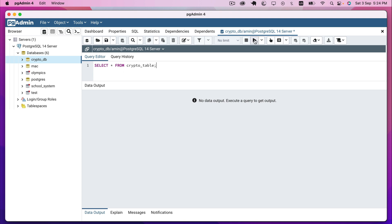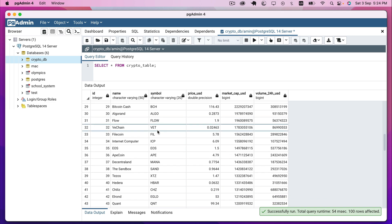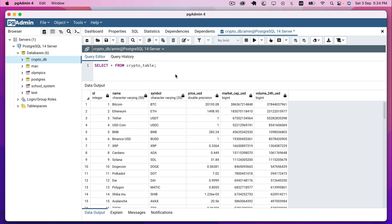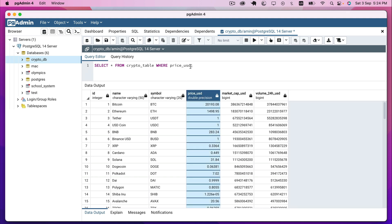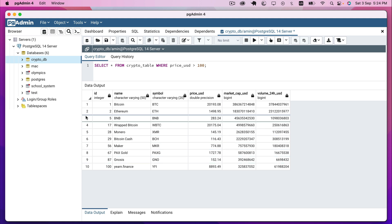I'll select all from the table, which is crypto_table, and run the script. As you can see, here is our data. Let's add a condition: WHERE price_usd — which is this column right here — is greater than 100. If we run this again, we can see that we have only 10 entries or 10 records.